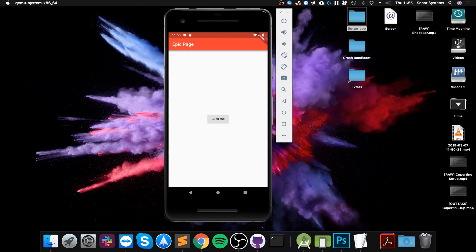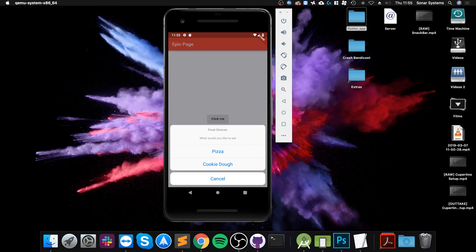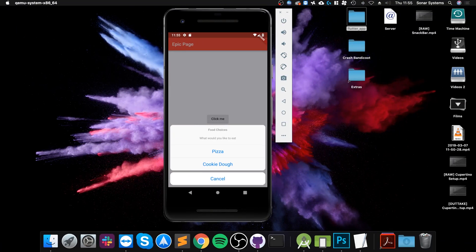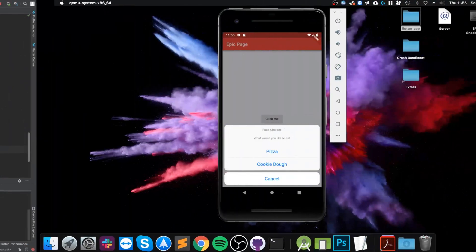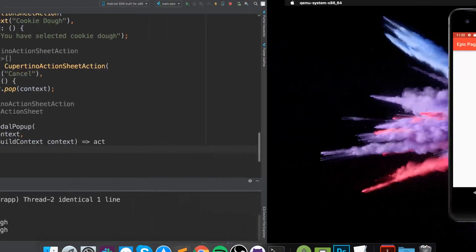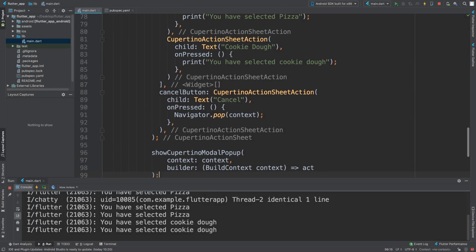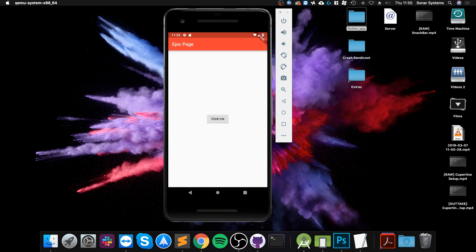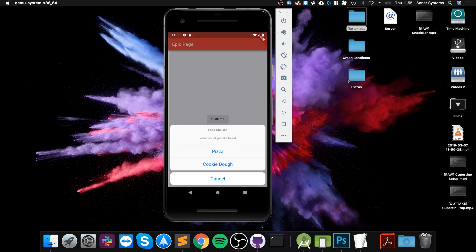Save that, go back, and click the button — the sheet pops up. Clicking pizza prints 'You selected pizza', clicking cookie dough prints 'You have selected cookie dough'. Pressing cancel closes it but doesn't print anything yet because we didn't add a print statement — you could add more functionality there if you want. You can also click off the sheet to dismiss it.